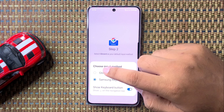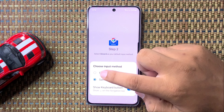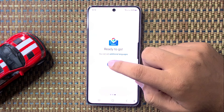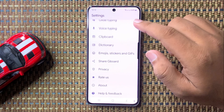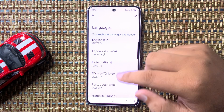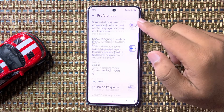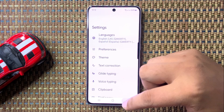From here, select Gboard if you want to use it as your default keyboard, and then tap Done. Now you can customize the Gboard settings like languages, preferences, themes, and other settings.